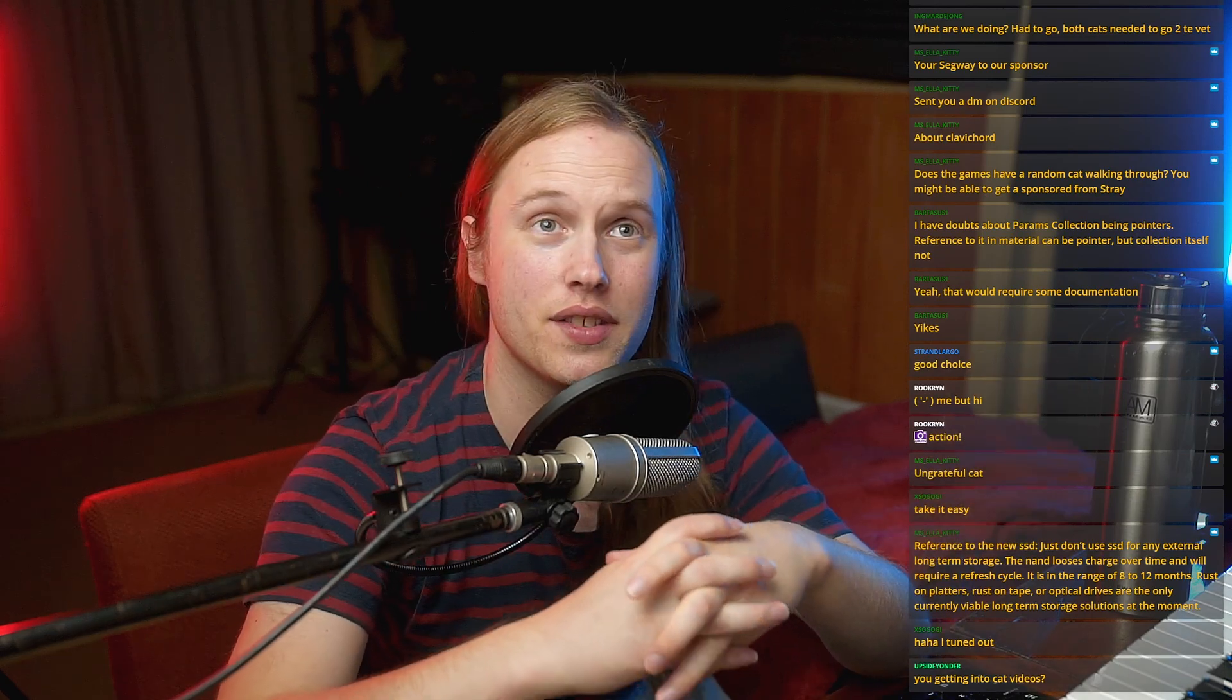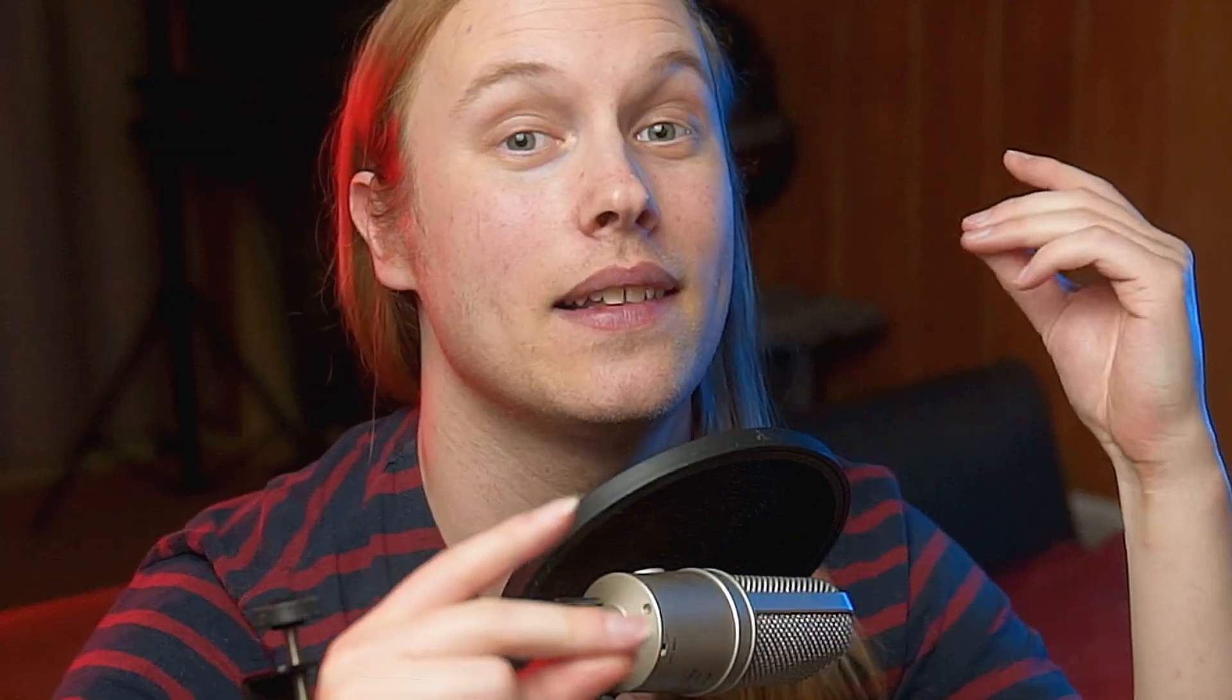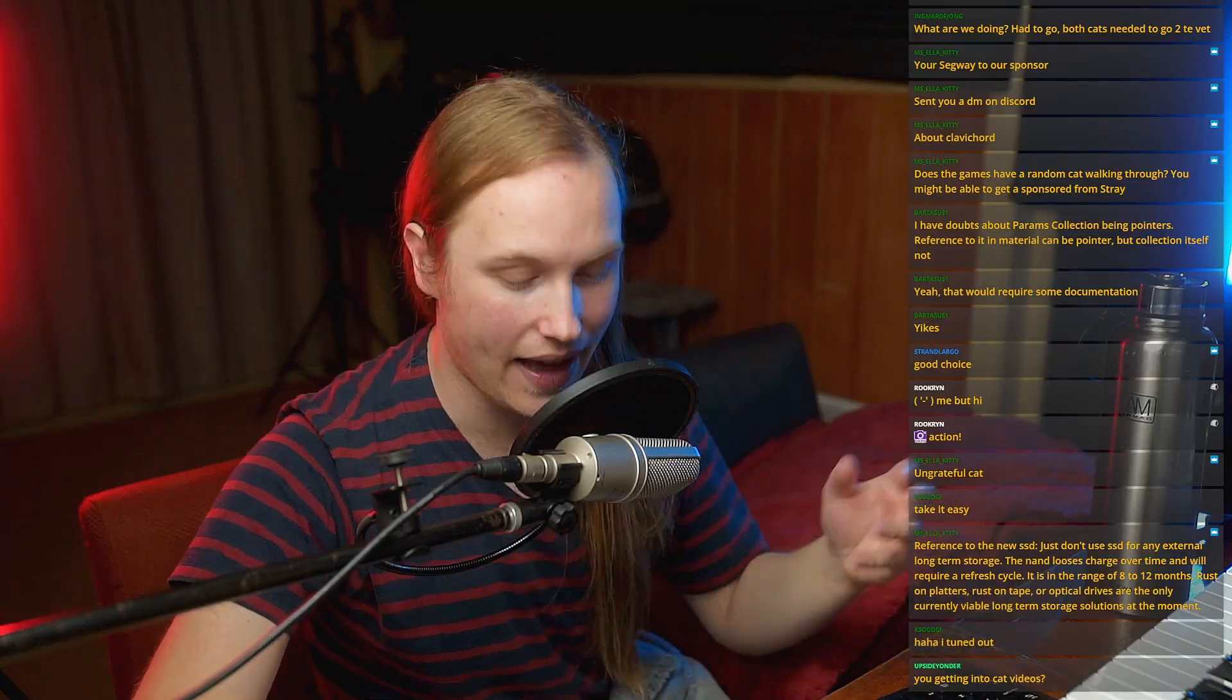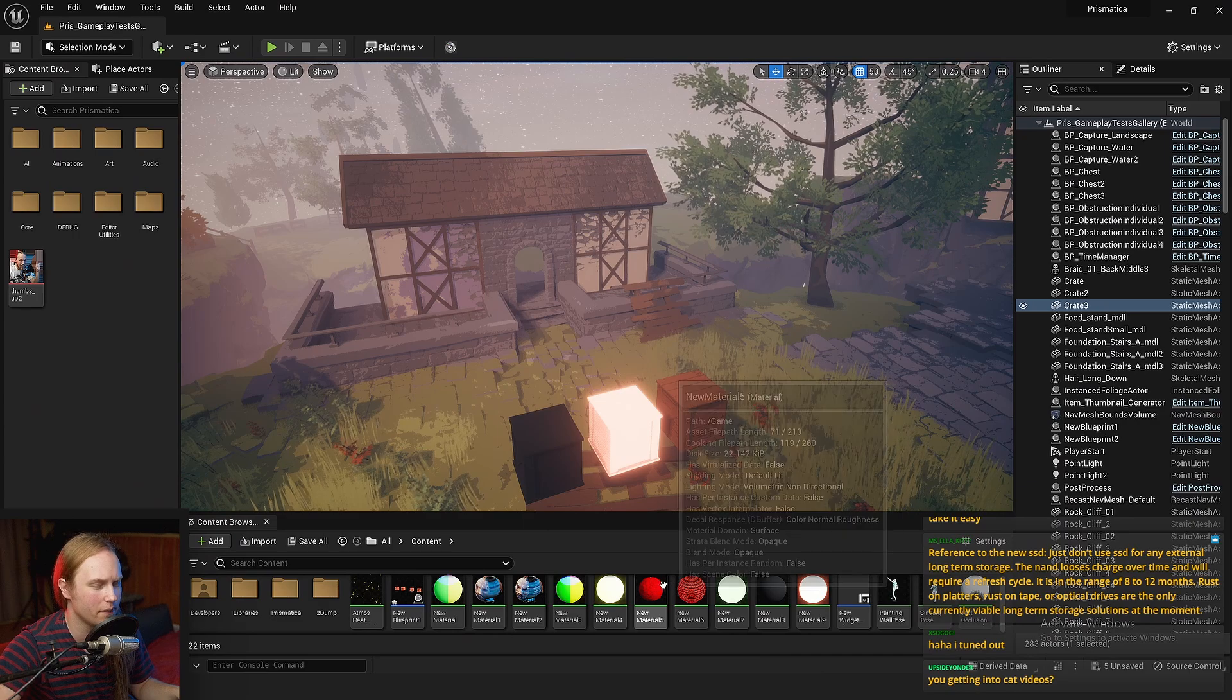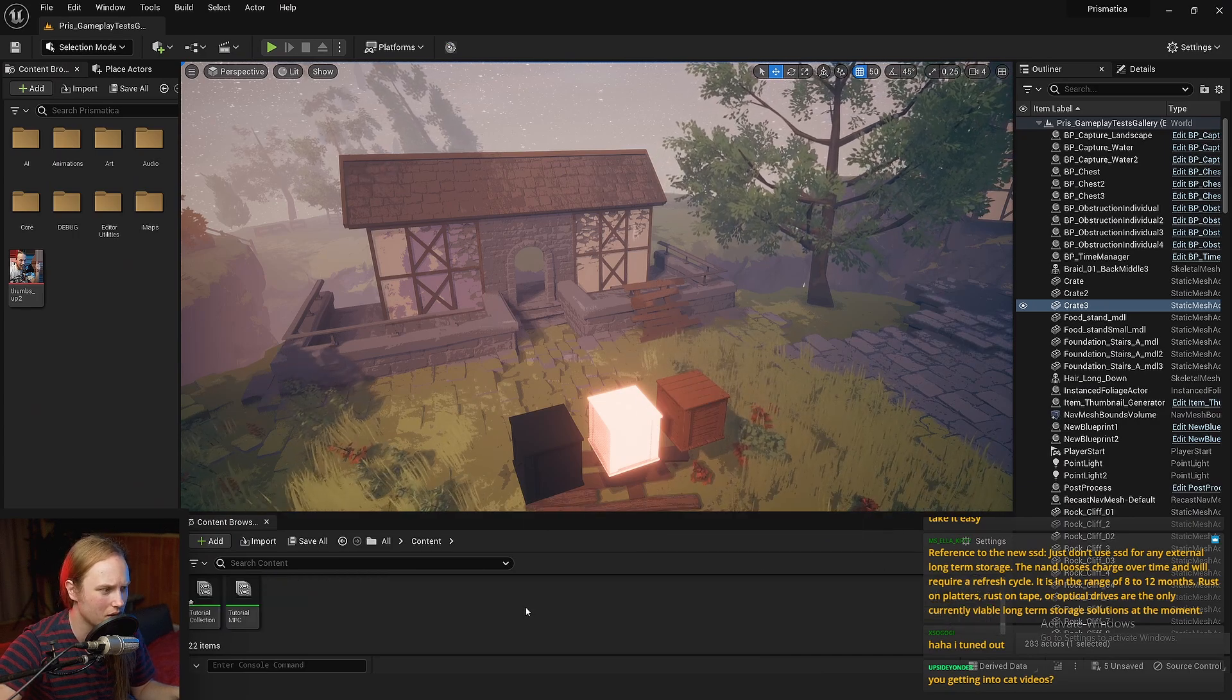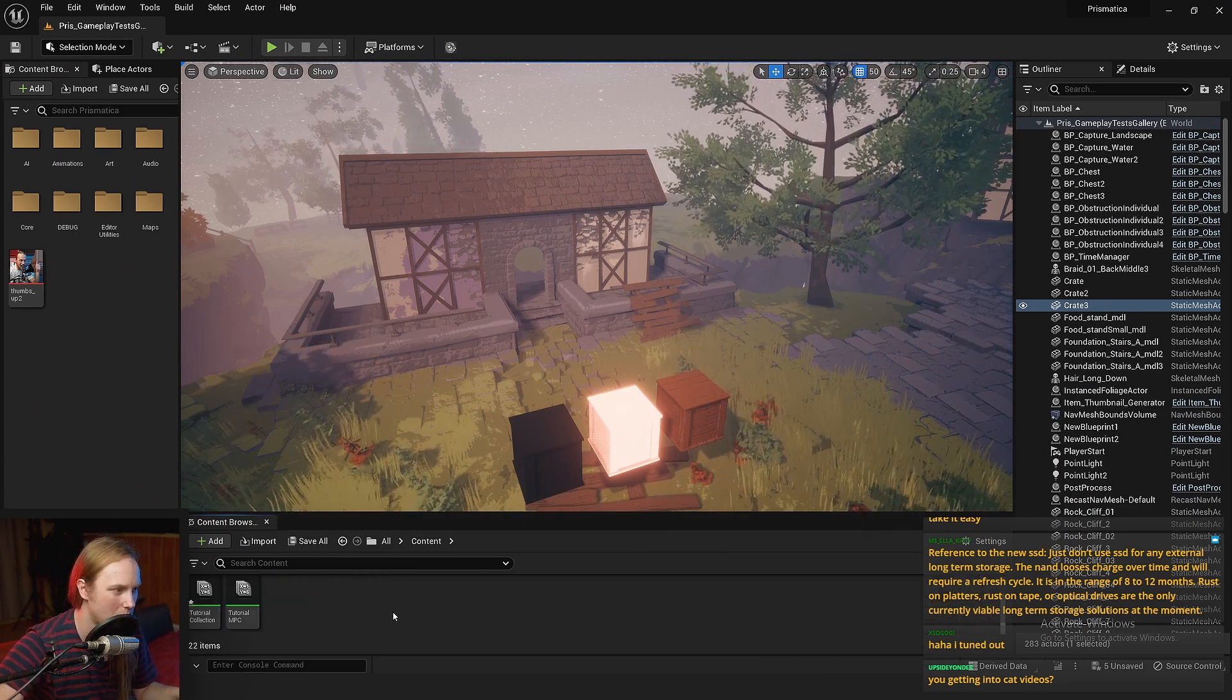Now you might think this is really similar to Material Parameter Collection. Well, you are correct. It is very similar. In fact, it actually piggybacks off of the Material Parameter Collection setup.